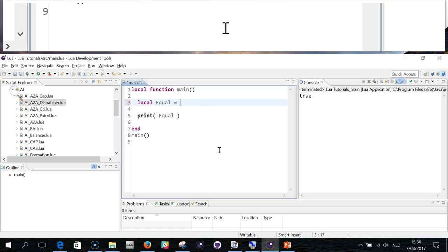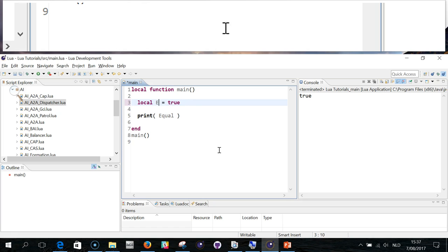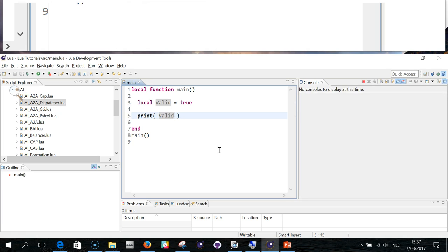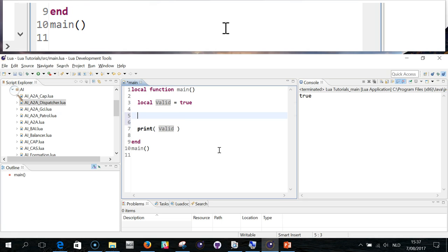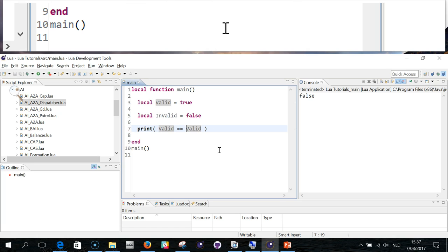If I do this, equal is true. That is true. If I do this, valid gives me true. If I do local valid equals false, local invalid, what would it say? It will give you false, because valid is not equal to invalid, but valid is equal to valid.